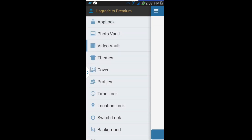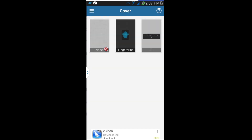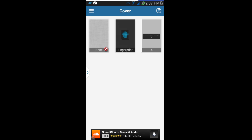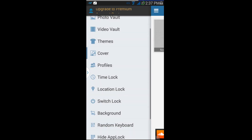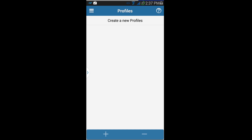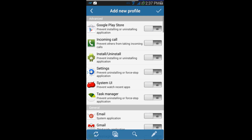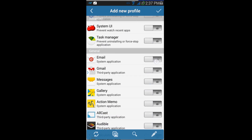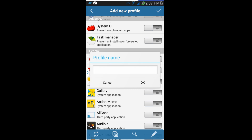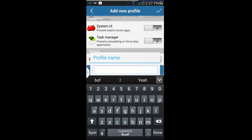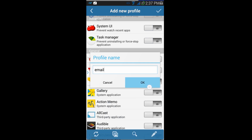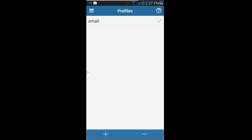You've got Covers here with some different options. You also have Profiles — you can create a new profile, and whenever you select that profile it will, for example, lock out your email. Hit Save and you can call this one 'Email.' There you go — now you have a profile that locks out your email whenever you set it.